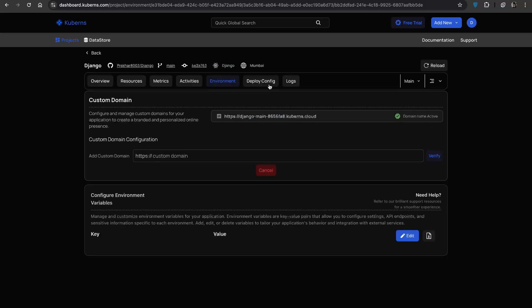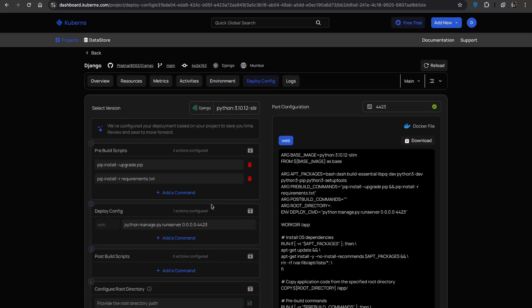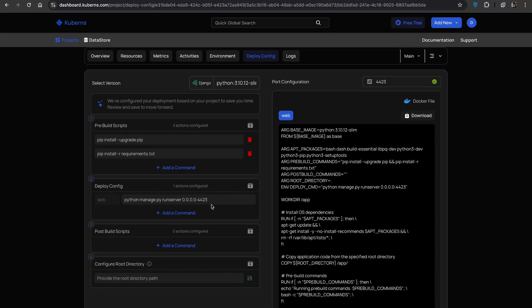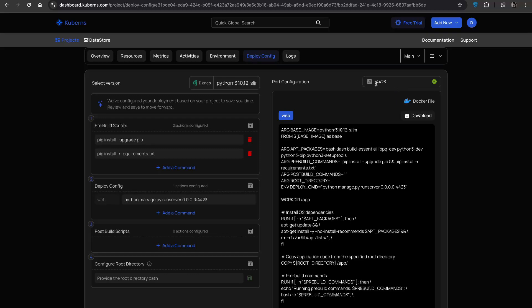Need to tweak your deployment settings? Use the deploy config tab to add pre or post build scripts, change runtime commands or update port settings. Any changes here are automatically reflected in the docker file behind the scenes. Just hit save and finish when you are done.